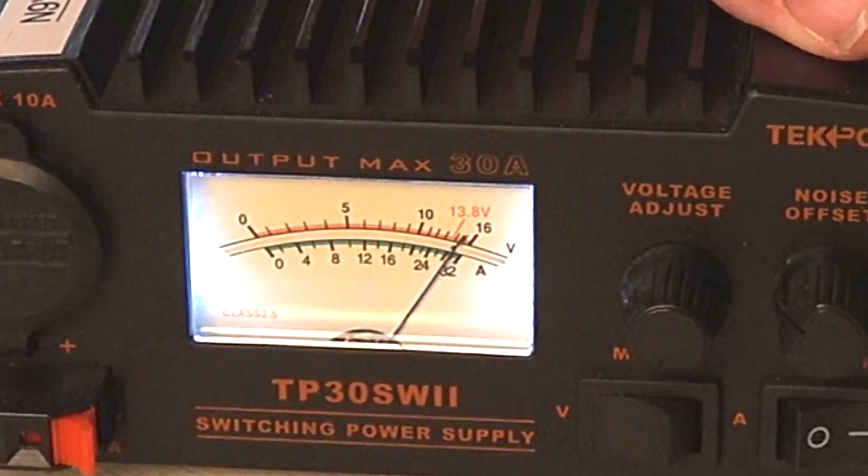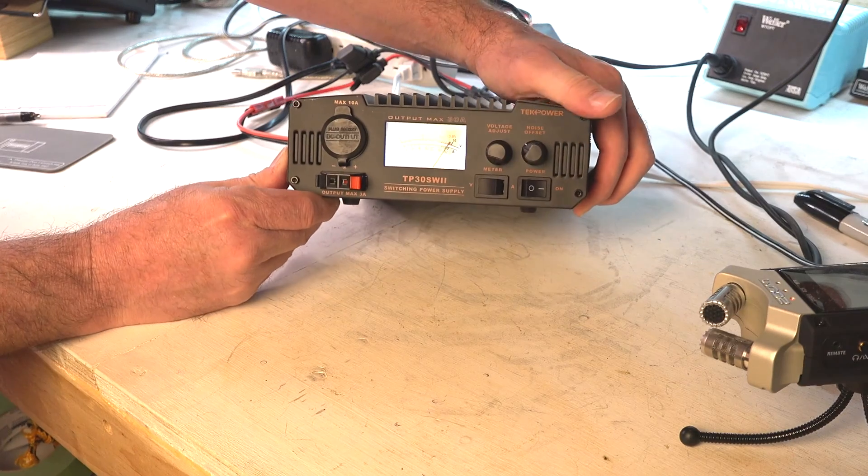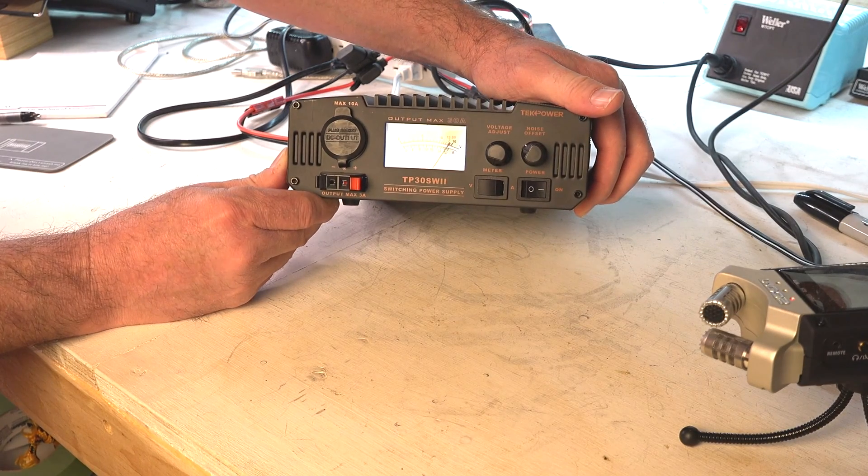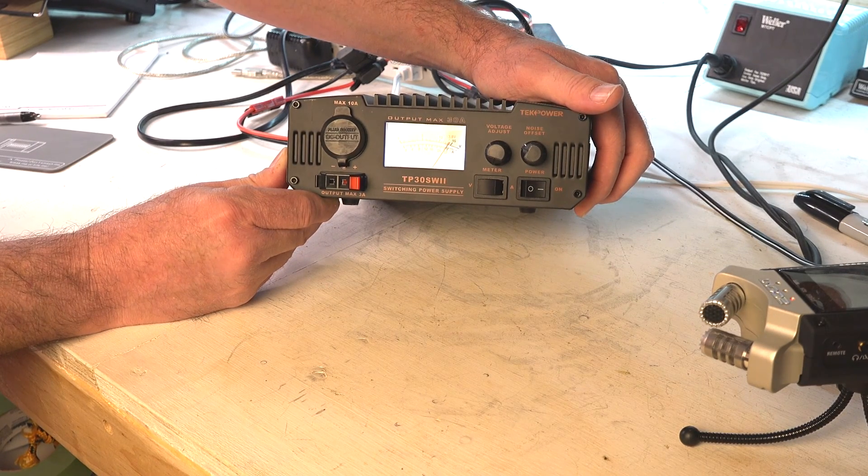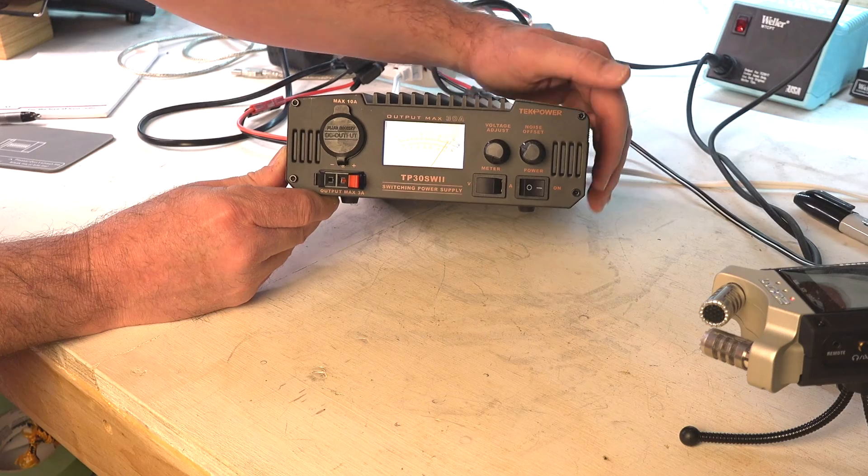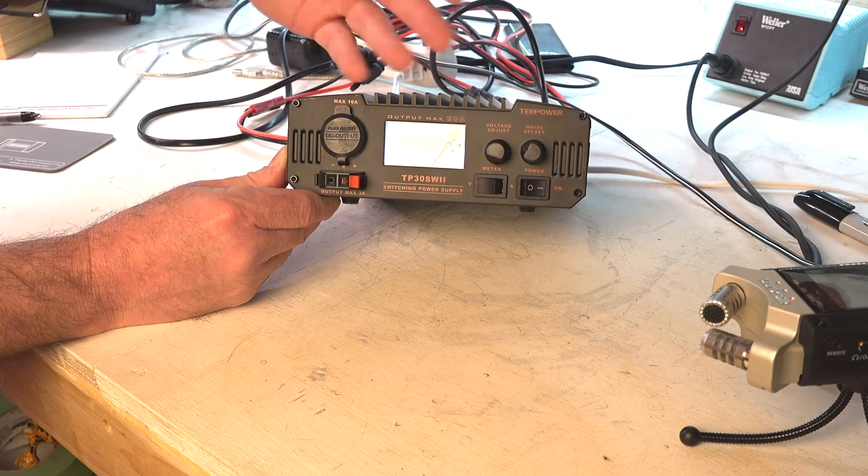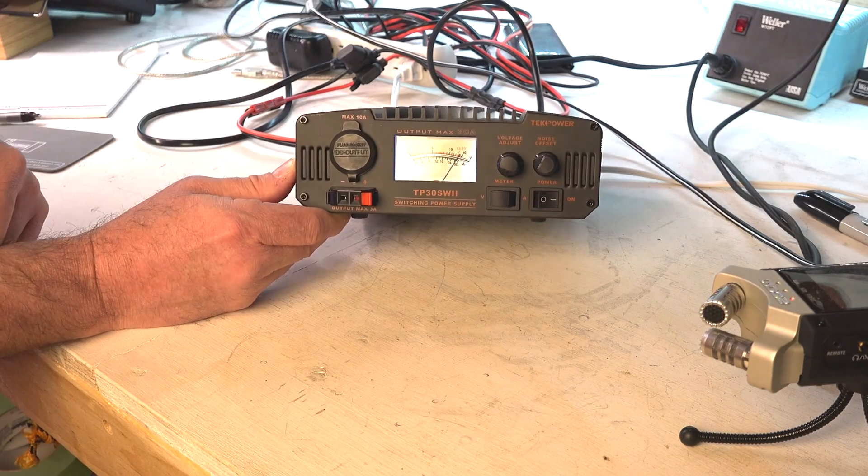Right now it looks like we're at a little over 13.8 volts. I don't ever mess with these really. Like I said, I set it and forget it. I don't even turn it off and on.